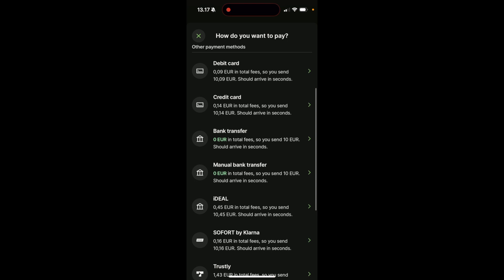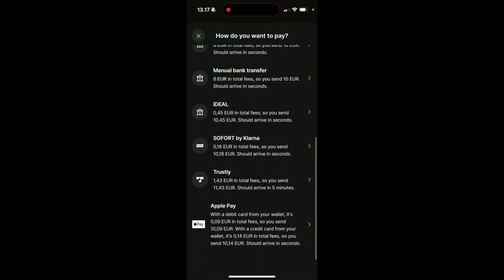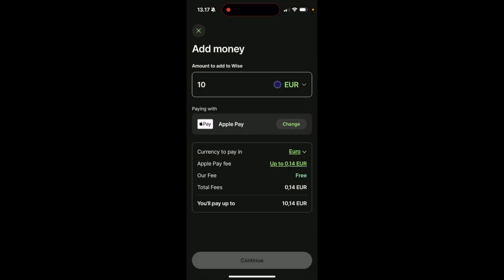So you have debit card, credit card, a bank transfer, manual bank transfer, ideal, so forth by Klarna, Trustly, and Apple Pay. So let's say that I would like to do Apple Pay.